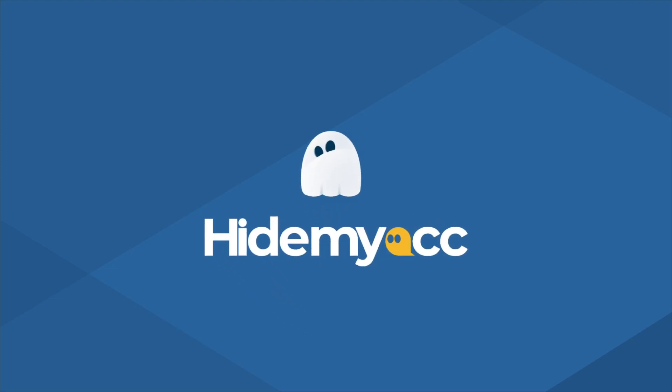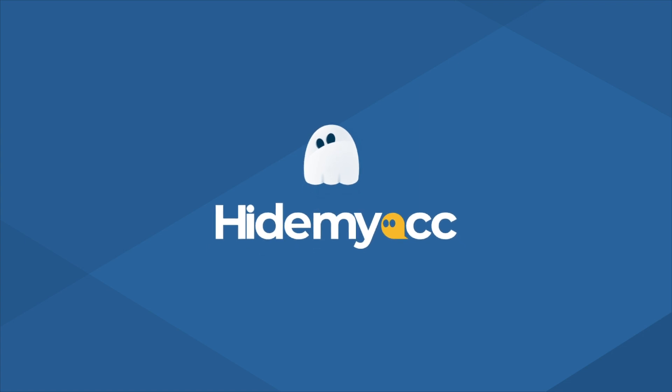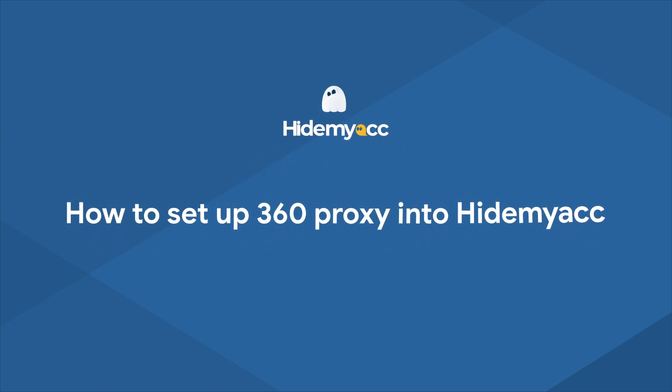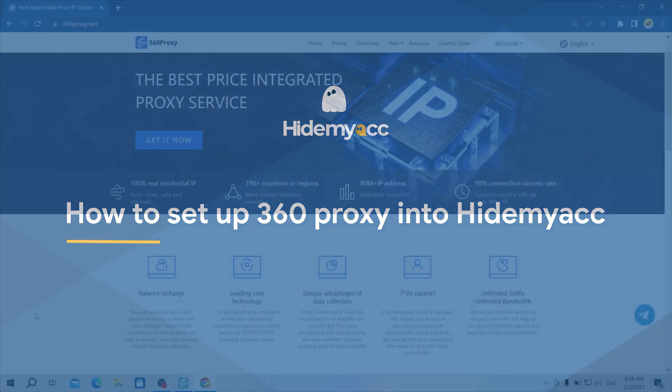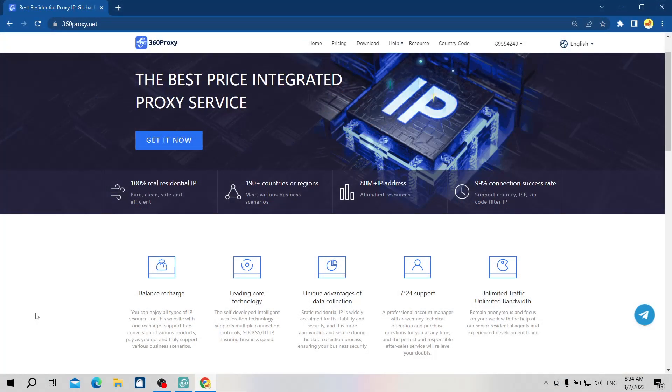Hi guys, are you looking for a reliable residential proxy provider at a competitive price? In this video, Hidemyacc will introduce you to a newly launched residential proxy provider with a reasonable price, 360 proxy.